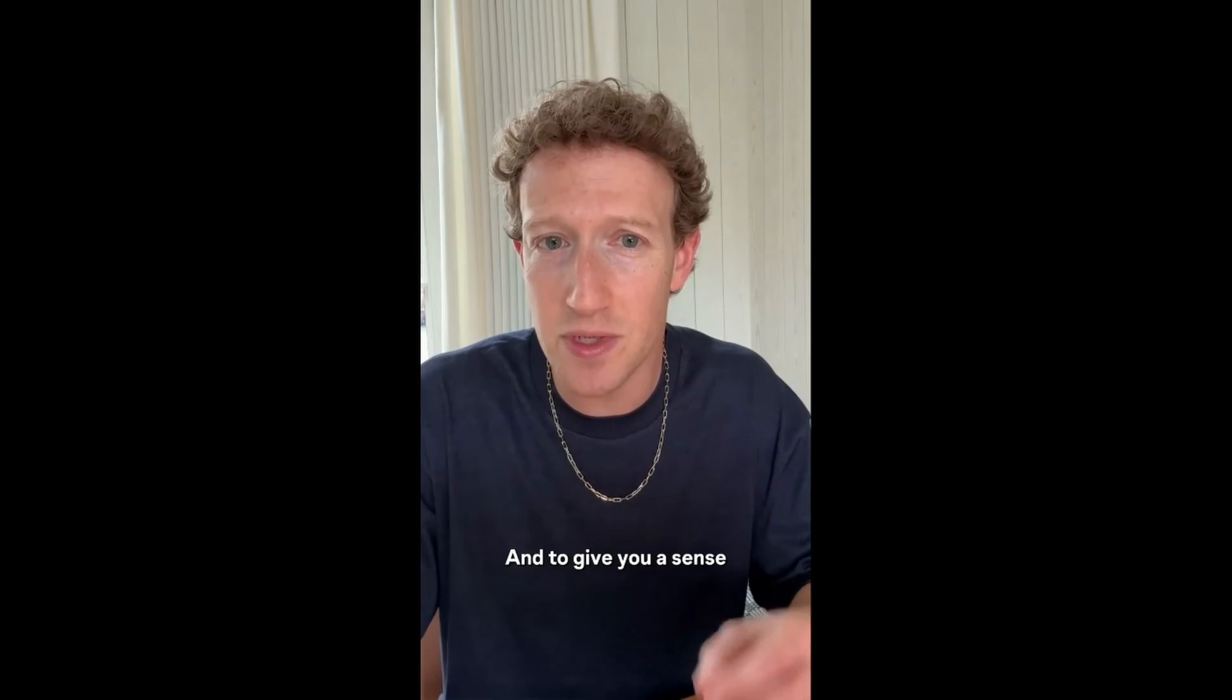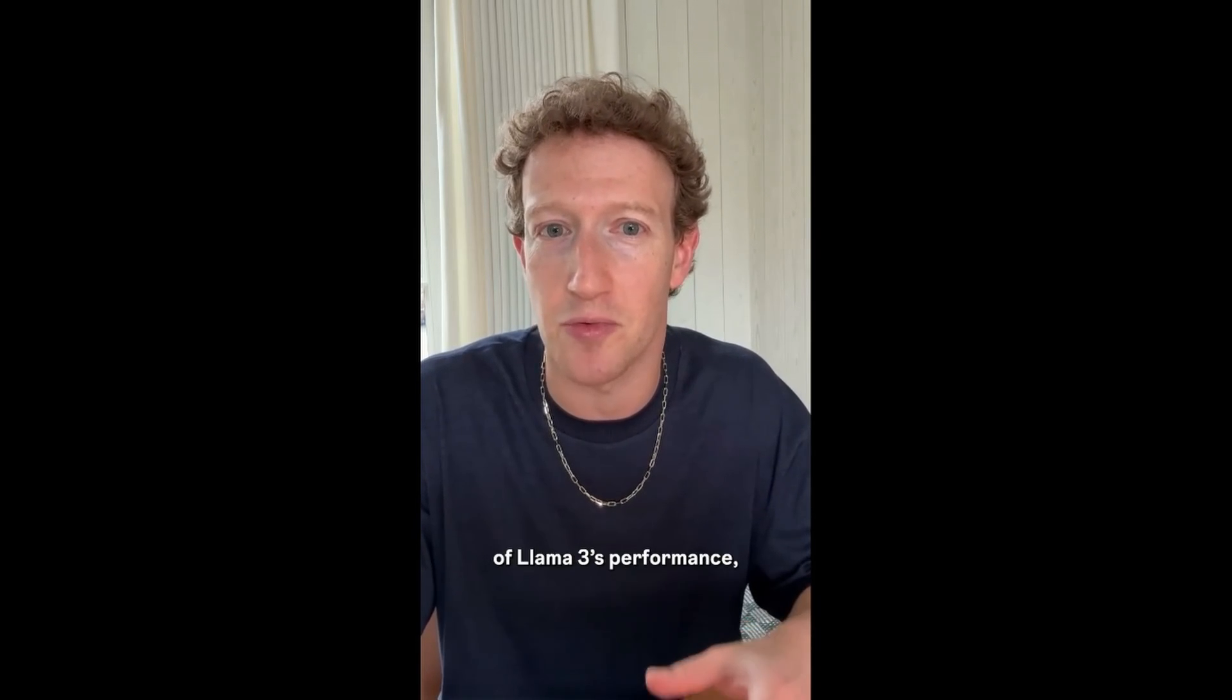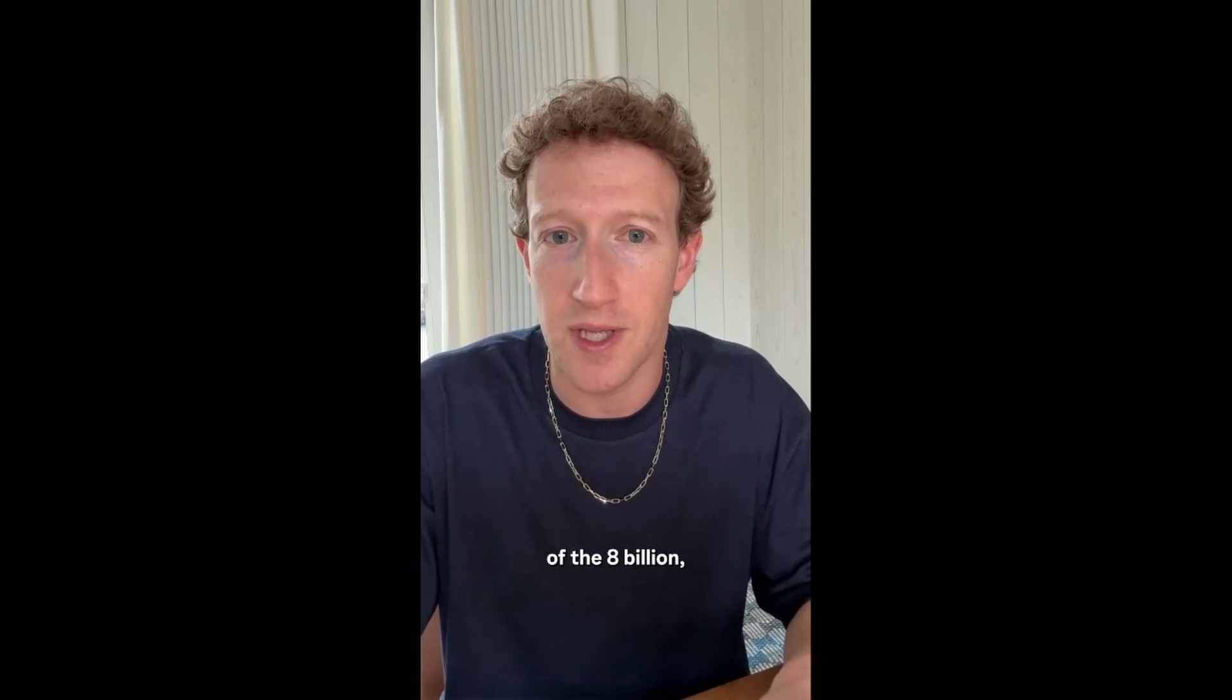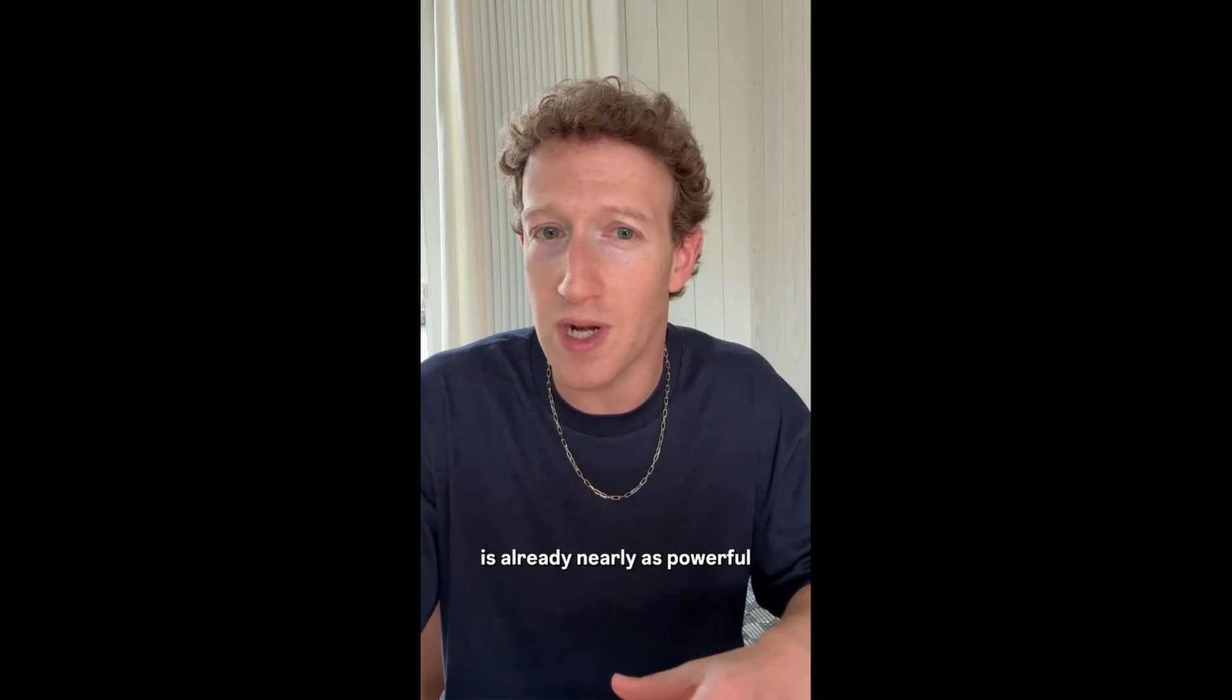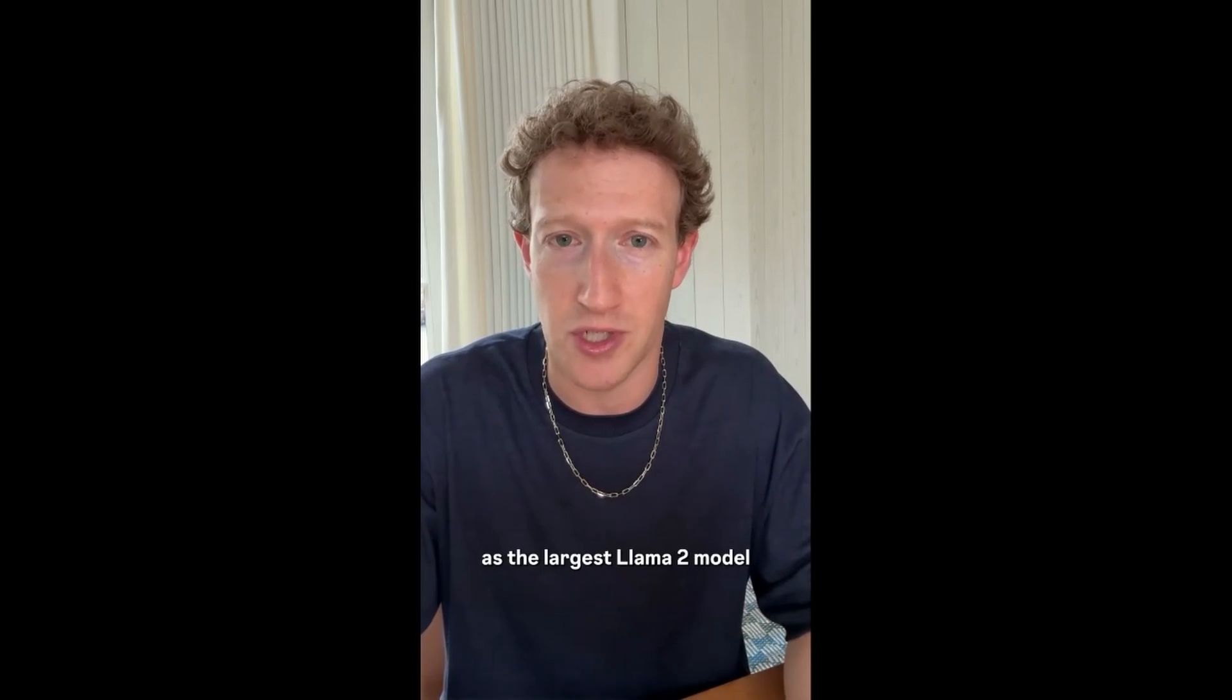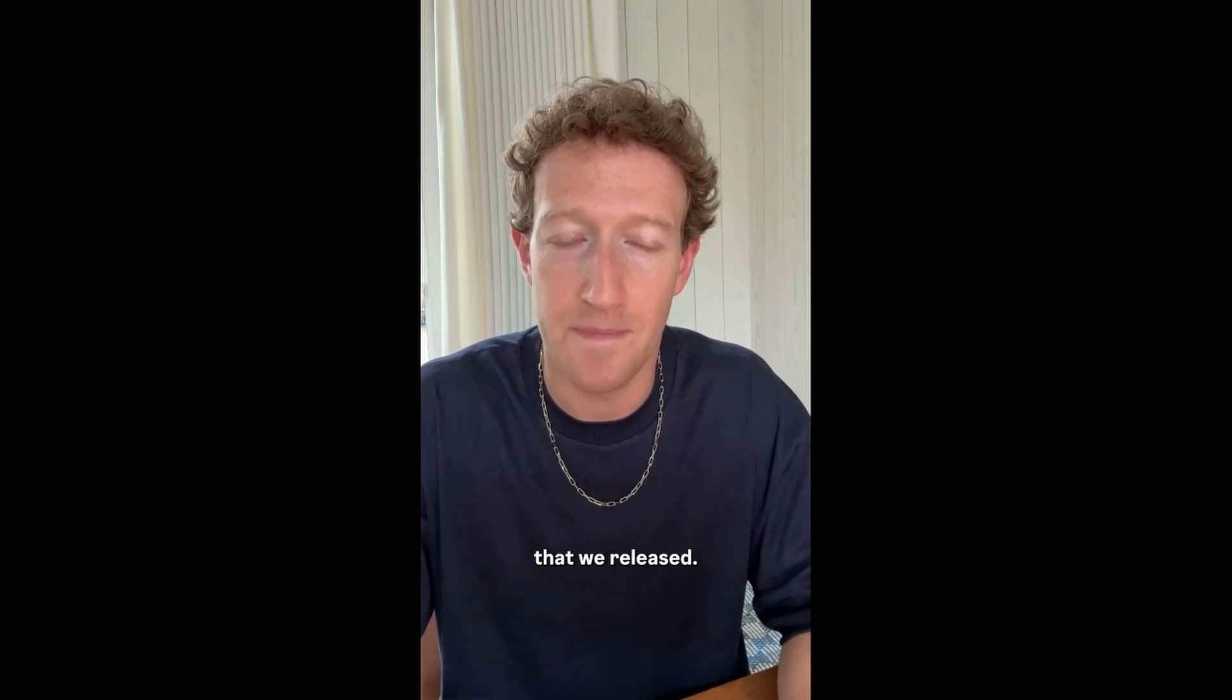And to give you a sense of Llama 3's performance, this first release of the 8 billion is already nearly as powerful as the largest Llama 2 model that we released.